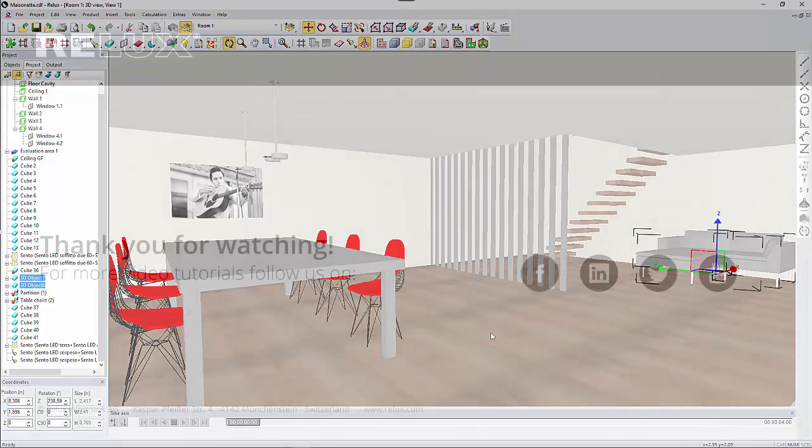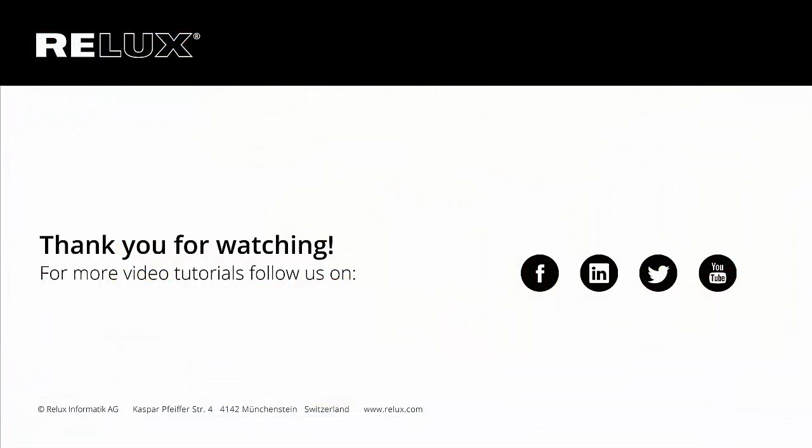If you wish to get informed regarding new tutorials and features in Relux Pro, please subscribe to our newsletter and also follow our social media channels. Thank you for watching.